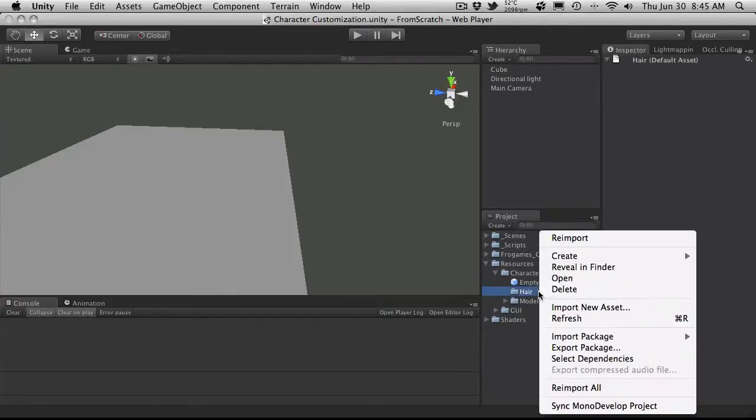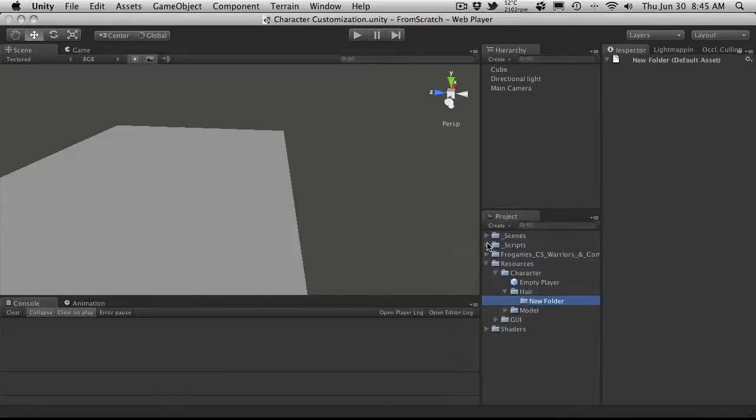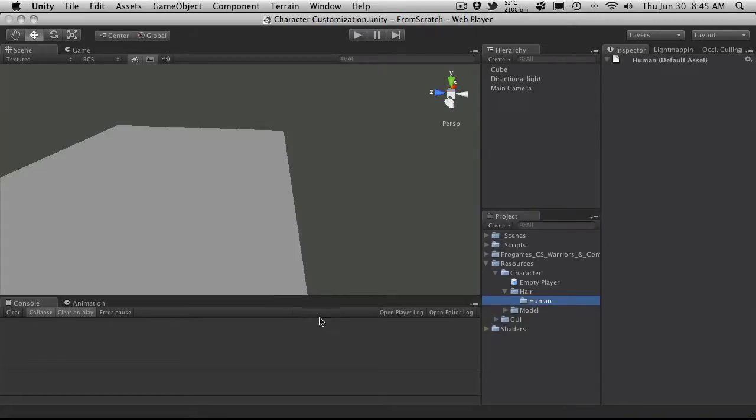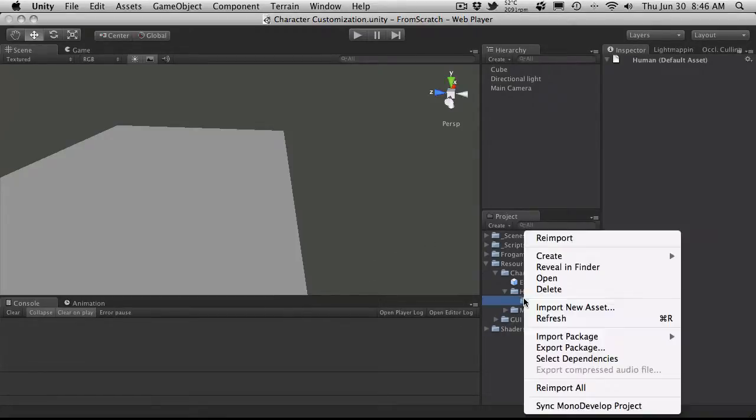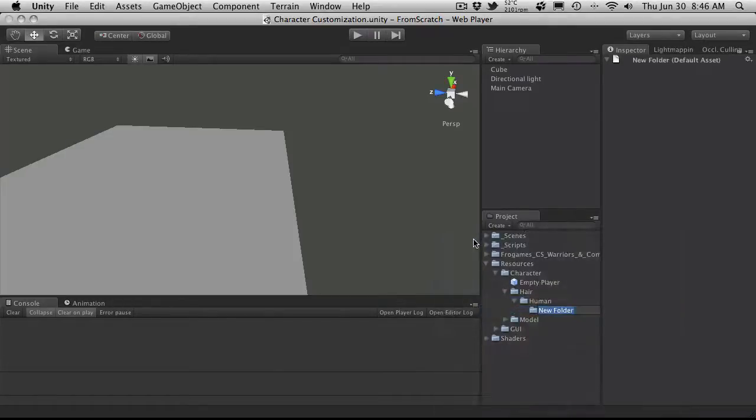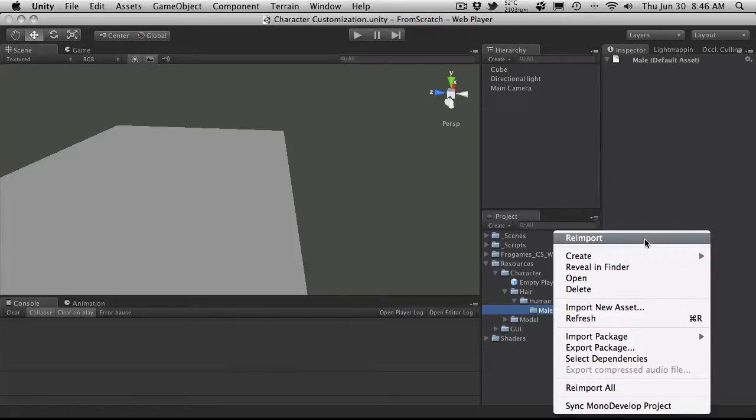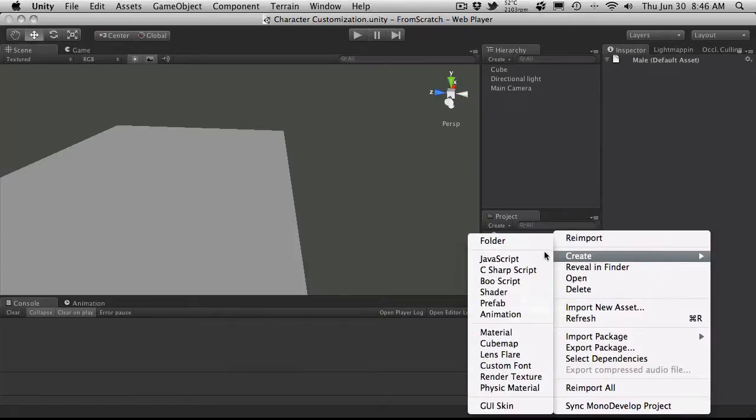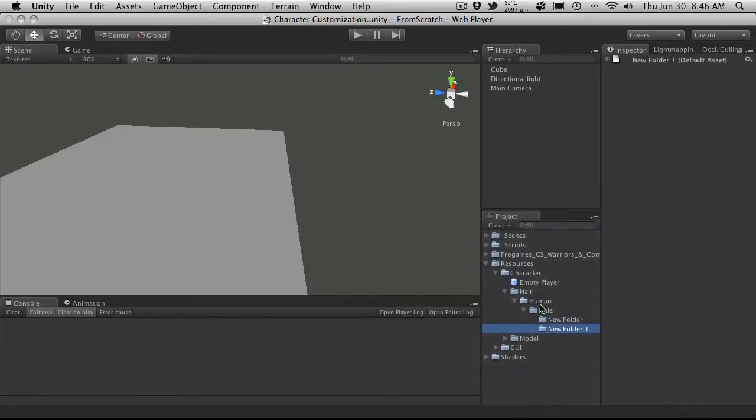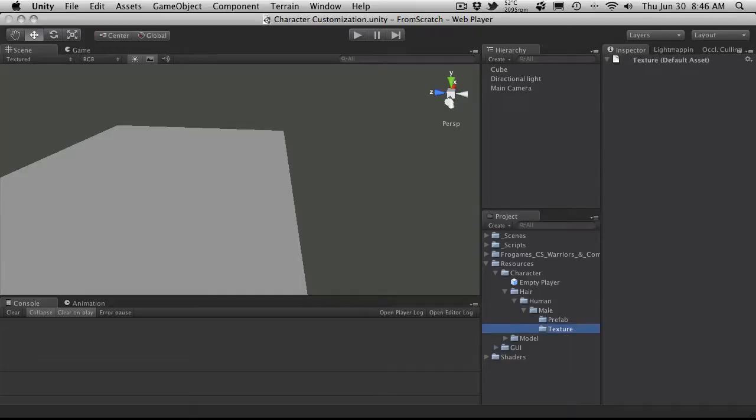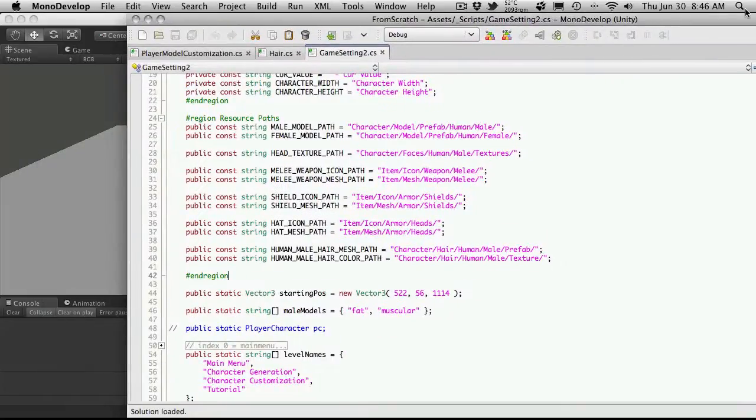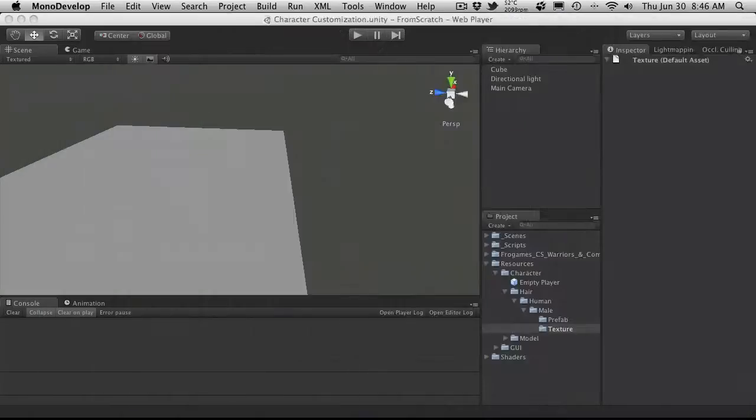So after Hair, I go to Human. So I'm going to create another folder. And after Human, we go Male. So another folder. And not Main. Male. And then off of this one, we have two more folders. One called Prefab and one called Texture. So I'm going to go ahead and create another folder. And I'll just duplicate it. This one's called Prefab. And this one's called Texture. And let me just check to make sure. Prefab Texture. Yep.